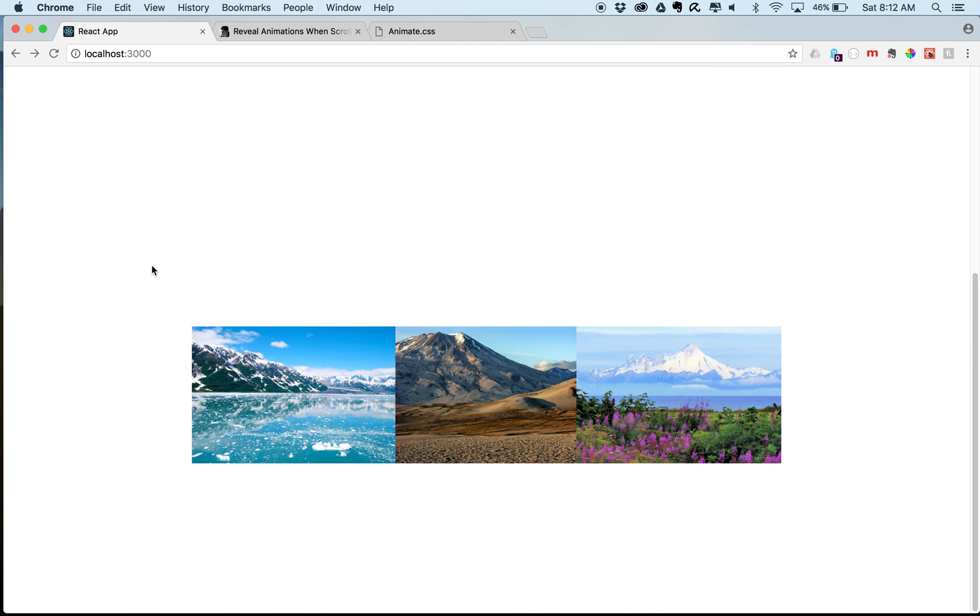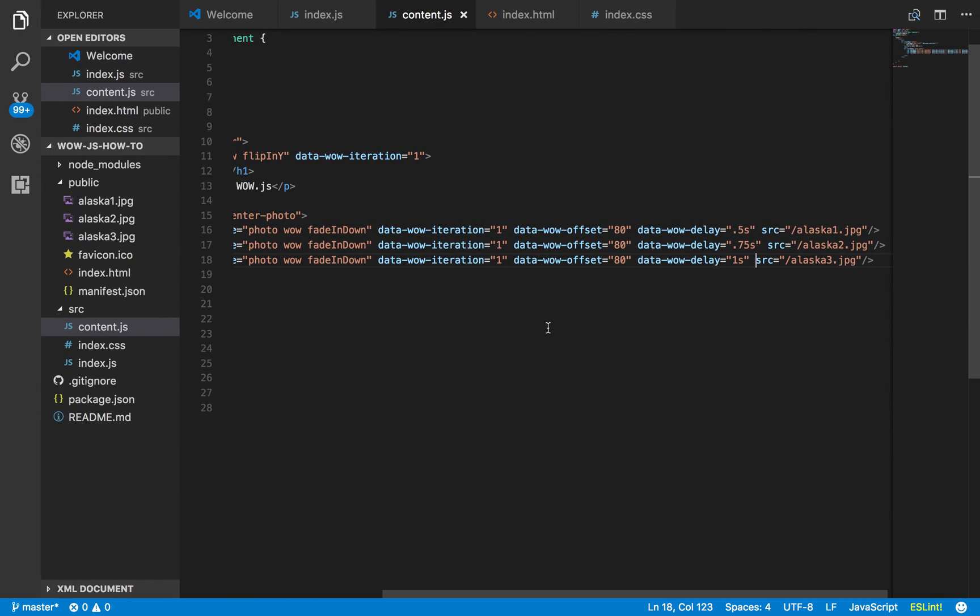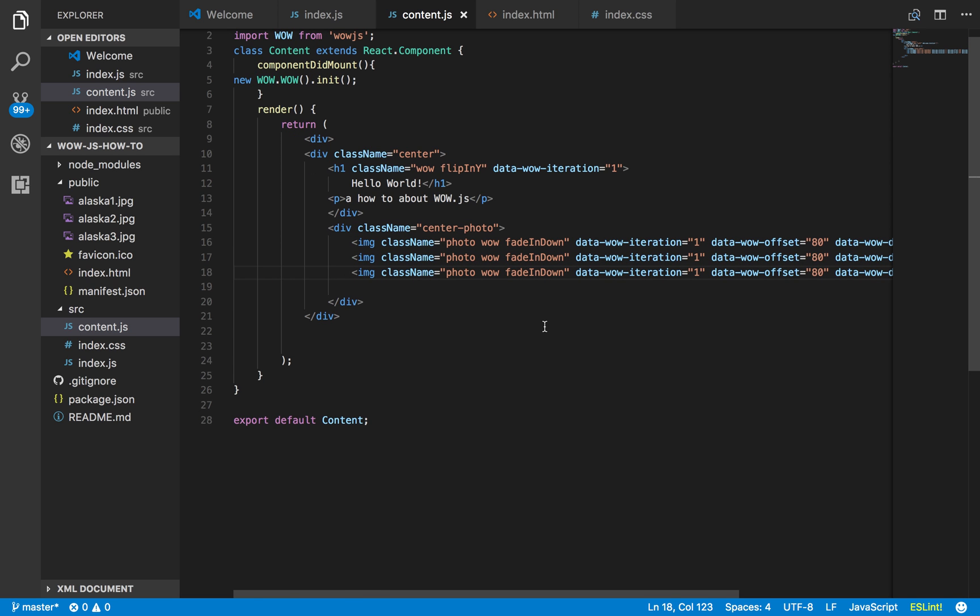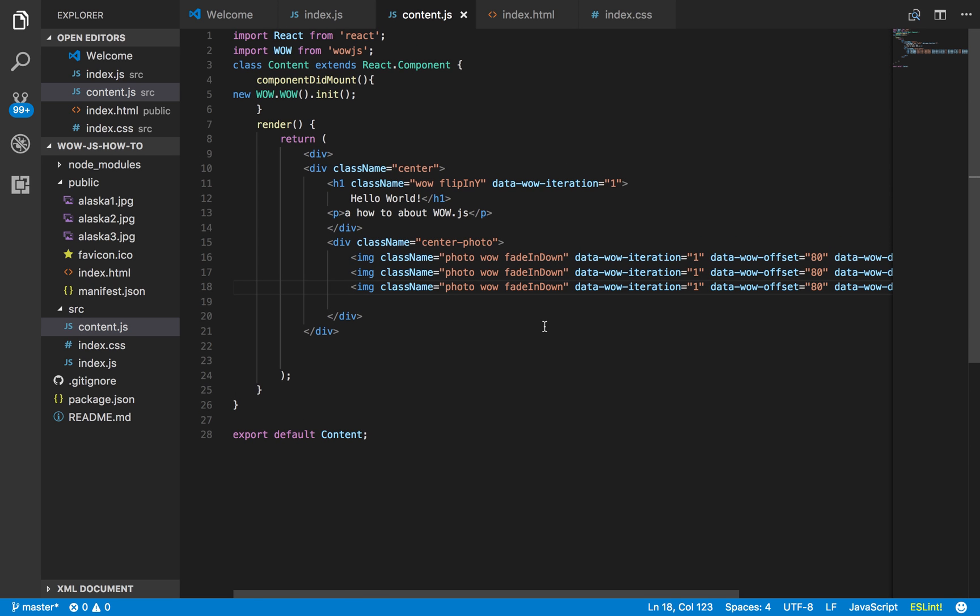It doesn't take a lot of leg work on your part. So I really hope that this helped you out and it made wow.js in React a little bit easier for you. We'll catch you later on the next one.